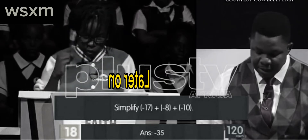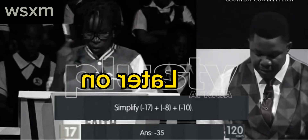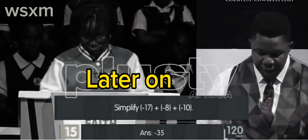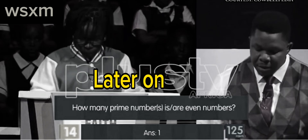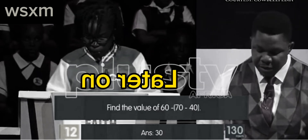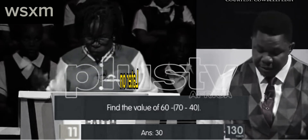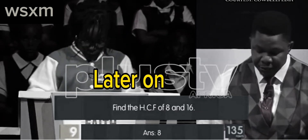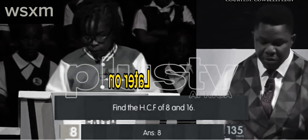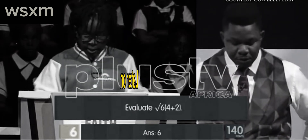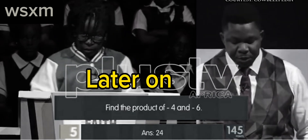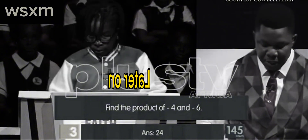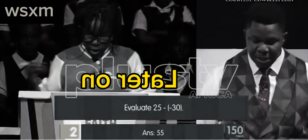Simplify minus 17 plus minus 8 plus minus 10 minus 35. How many prime numbers is one? Find the value of 60 minus 70 minus 14. Find the HCF of 8. Evaluate the square root of 6 bracket 6 plus 2. Find the product of minus 4 and minus 24. Evaluate 25 minus minus 30.